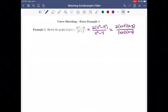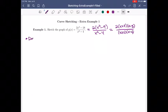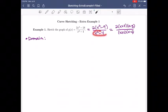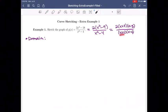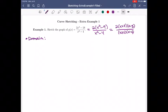You can always simplify your function, but you want to be careful not to cancel anything until you have computed the domain. The first thing when sketching is to know the domain. I can't have the denominator equal to 0, so x squared minus 4 cannot equal 0, meaning x cannot be plus or minus 2. Everything else is fine.